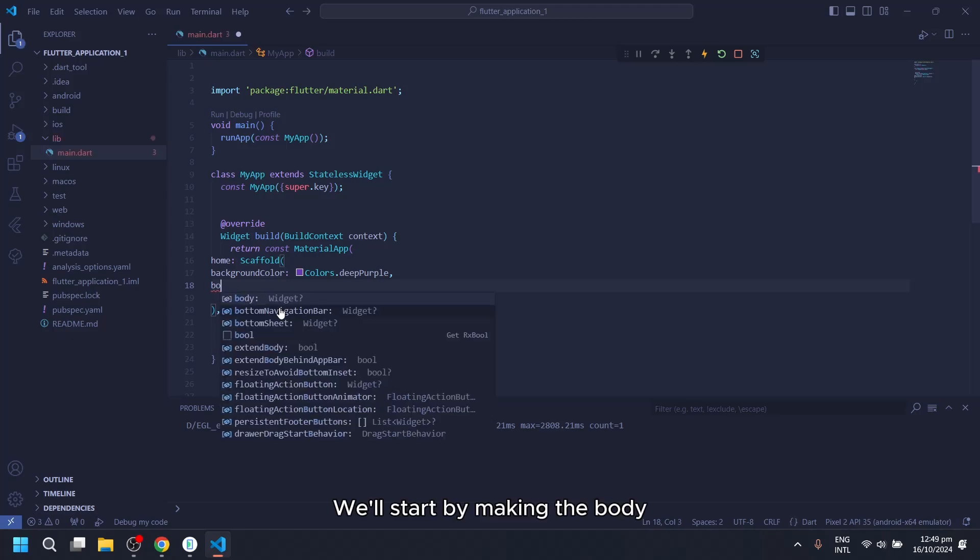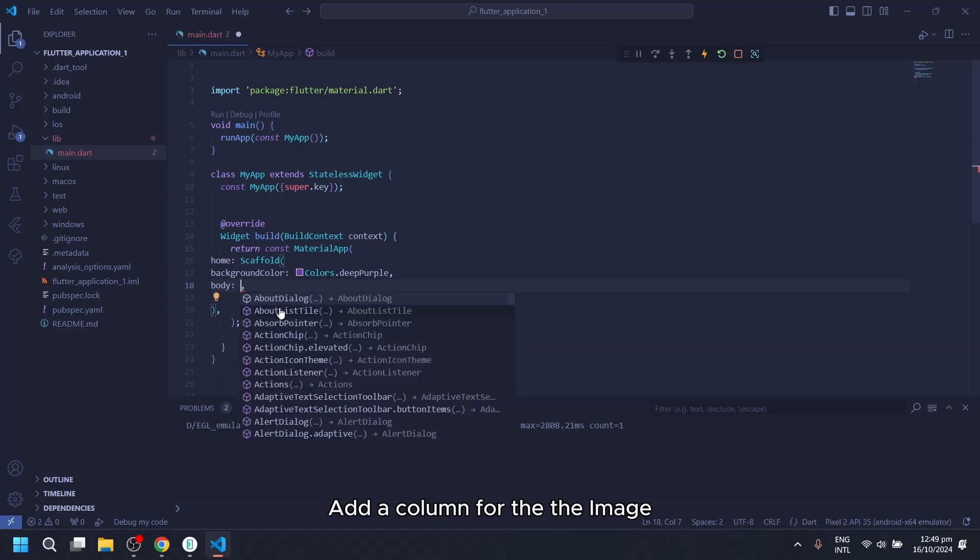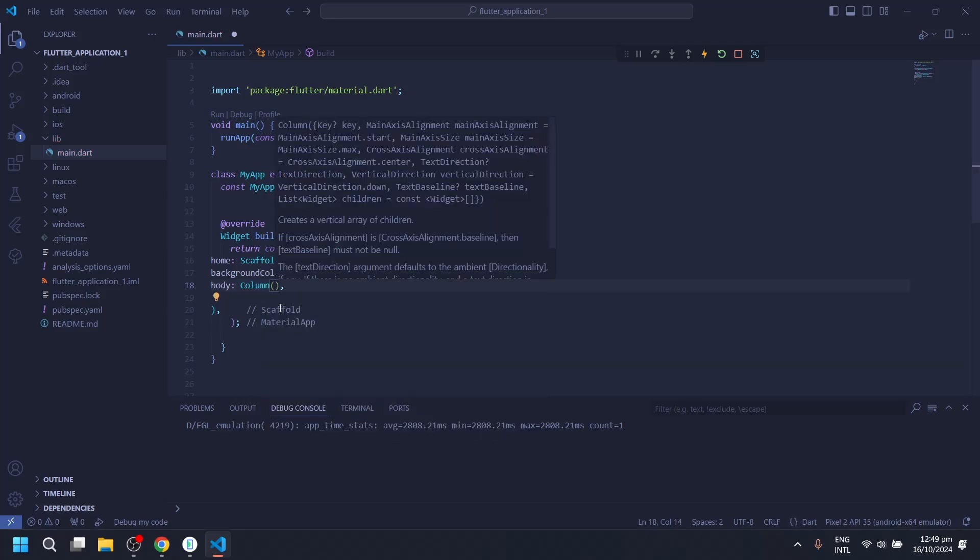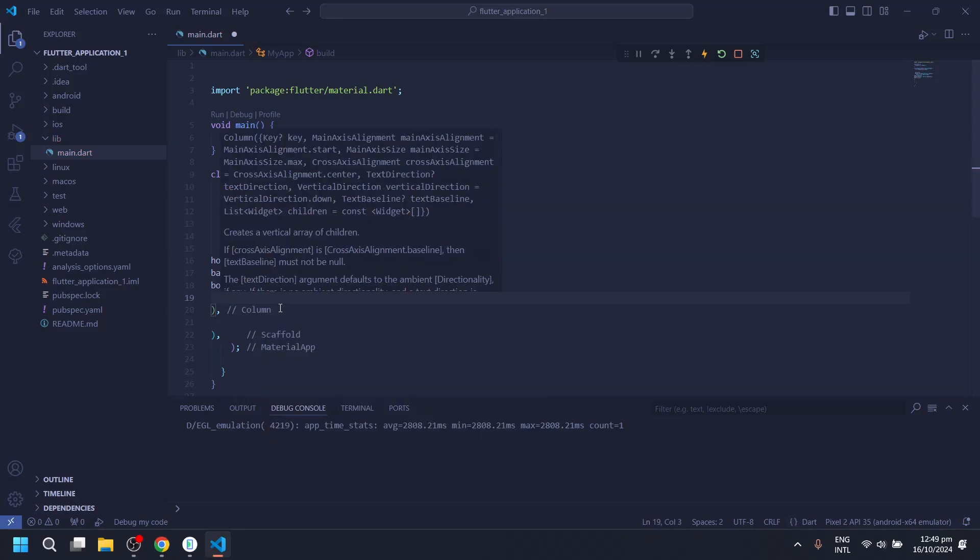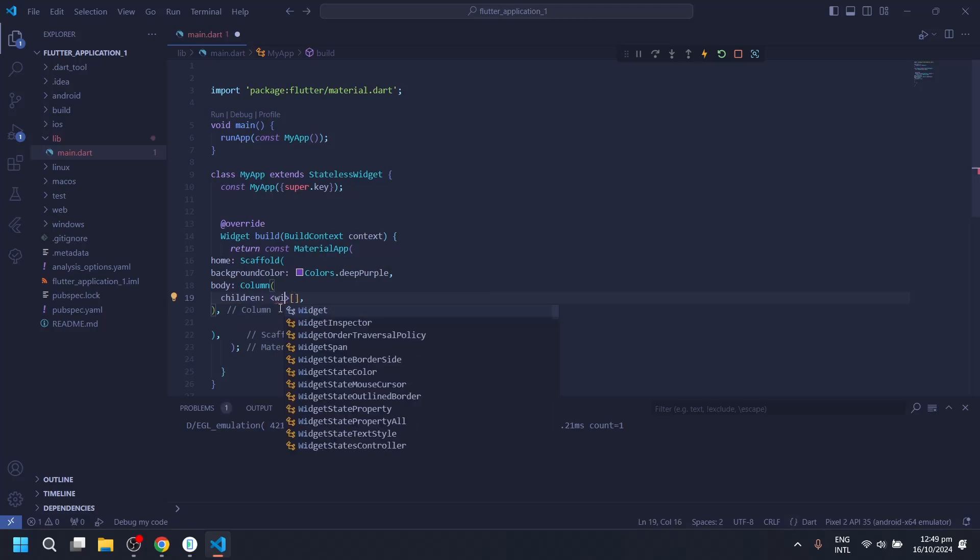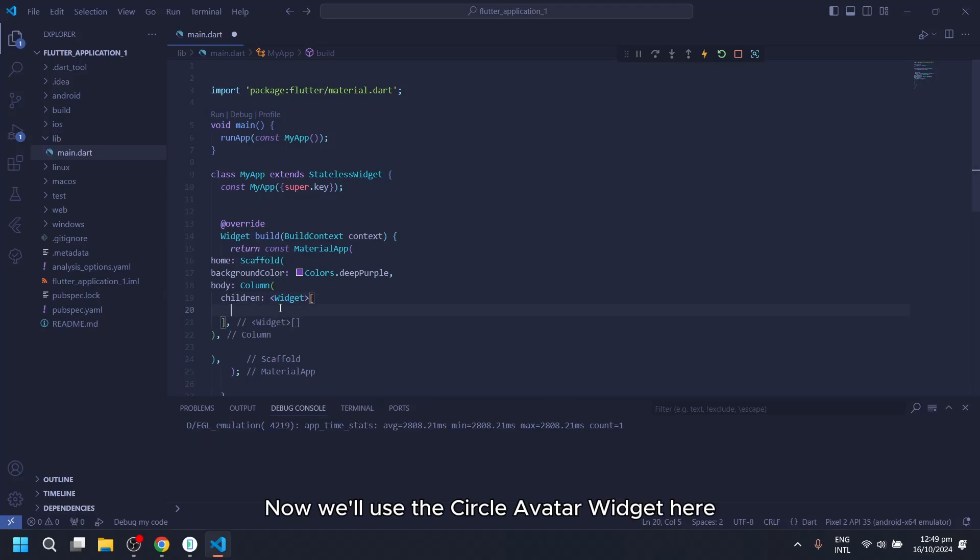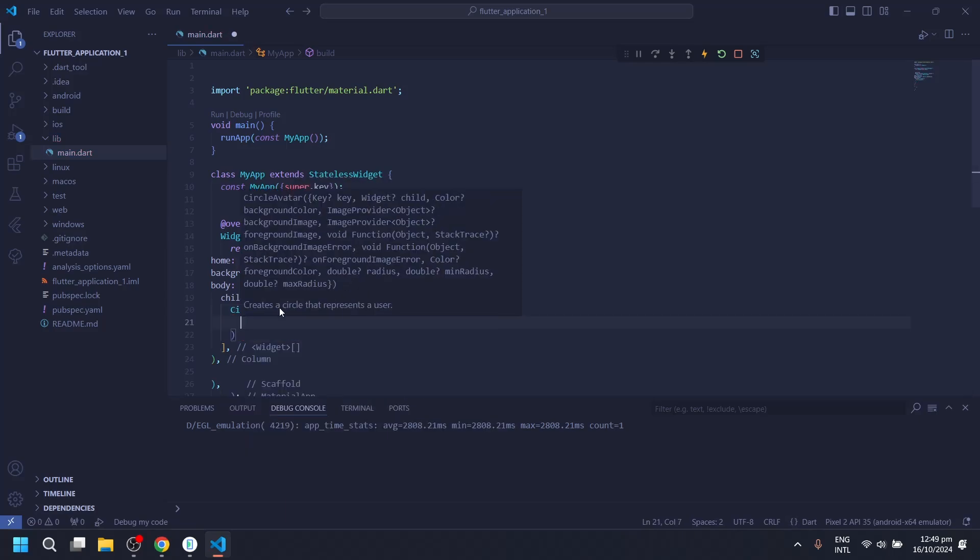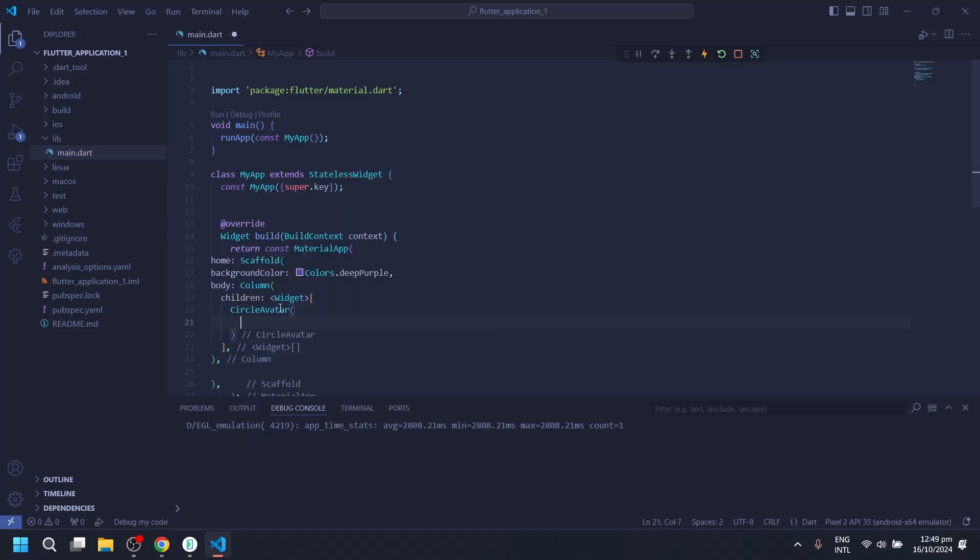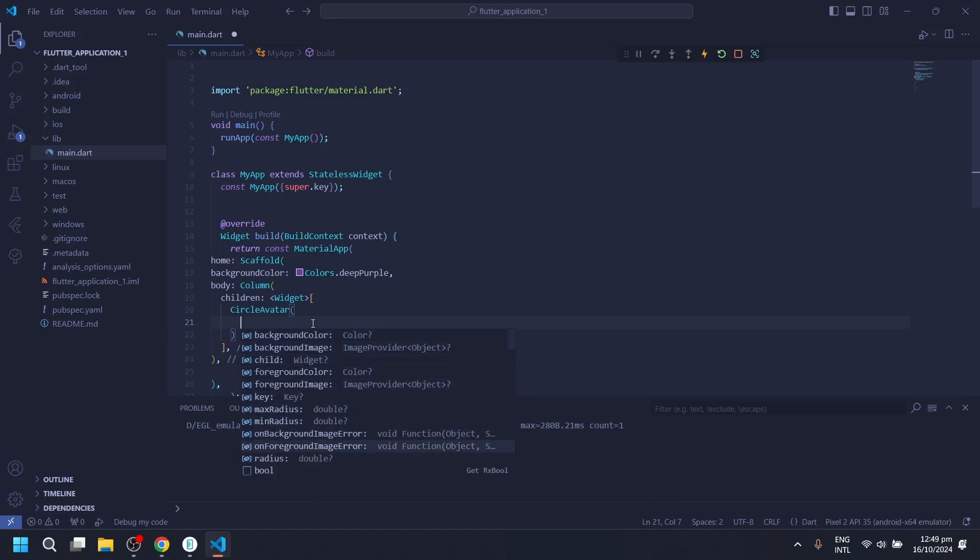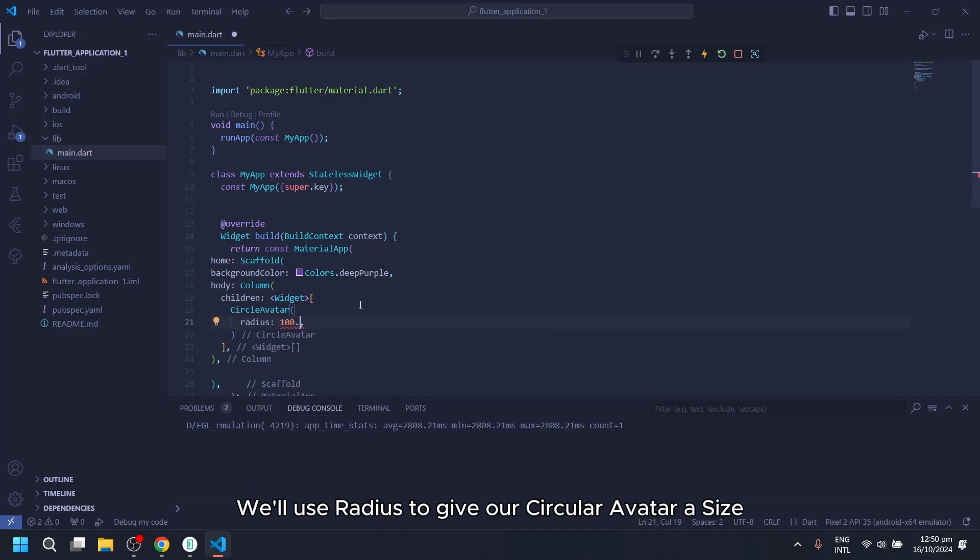We'll start by making the body. Now, we'll use the Circle Avatar Widget here. If you press Ctrl plus spacebar, you'll find some options to play with. We'll use Radius to give our circular avatar a size.